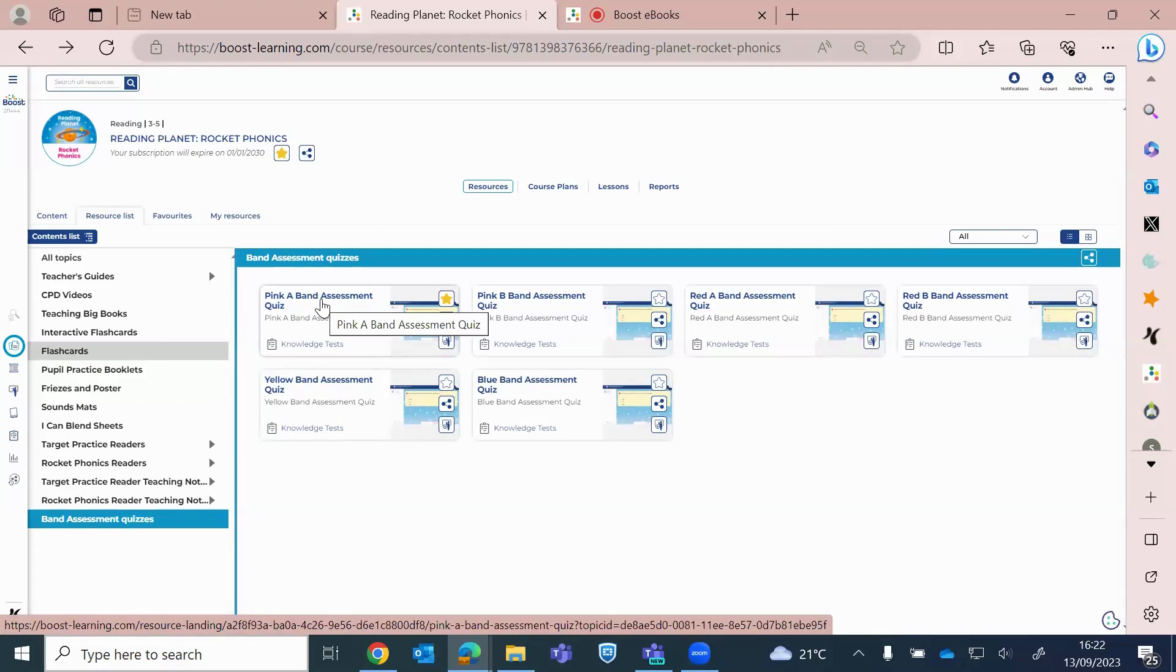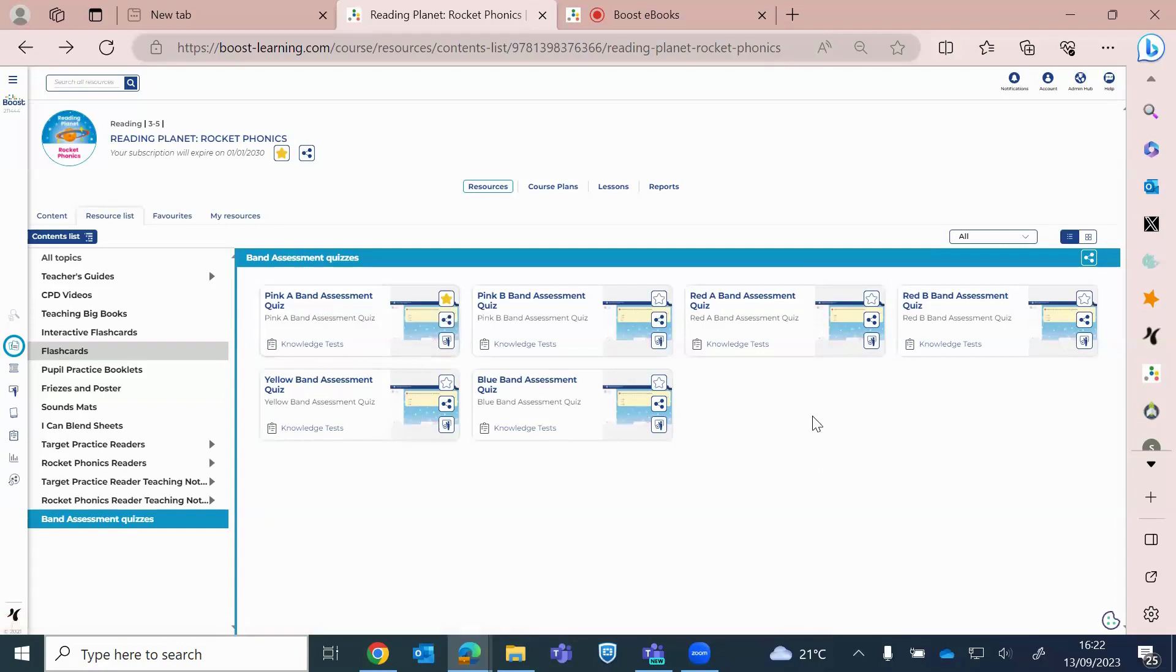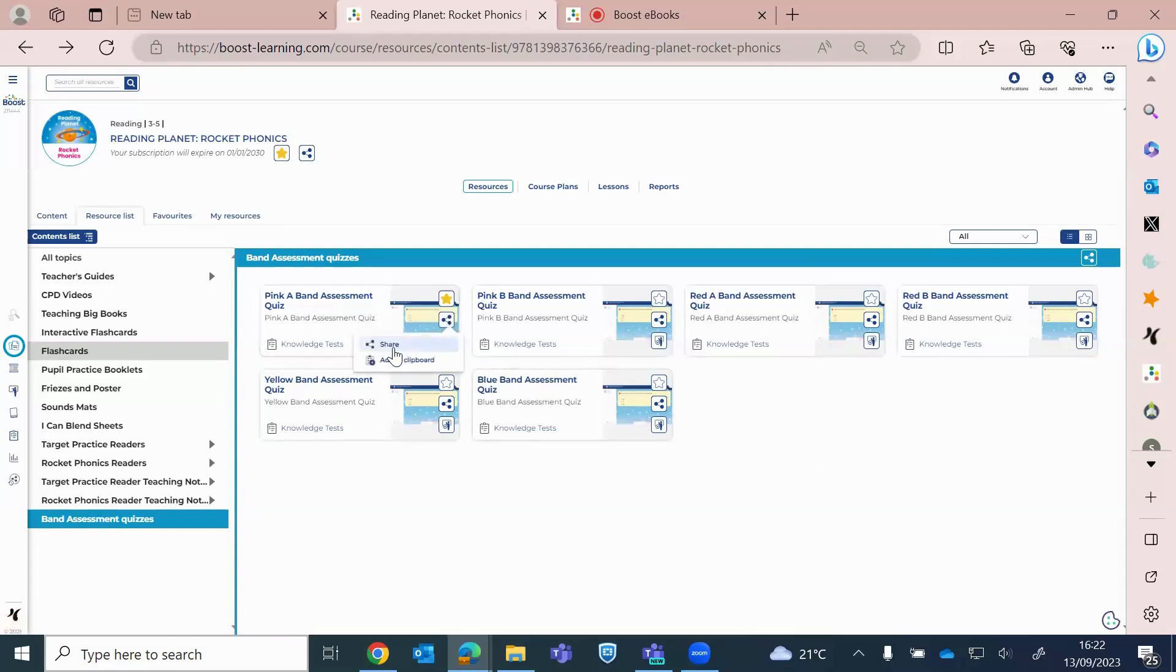And you would allocate these digitally again, so through the three dots, click on share, and then when the child logs into their own Boost platform, they will be able to see the band assessment quiz and they can complete that, very similar to an end of book quiz.